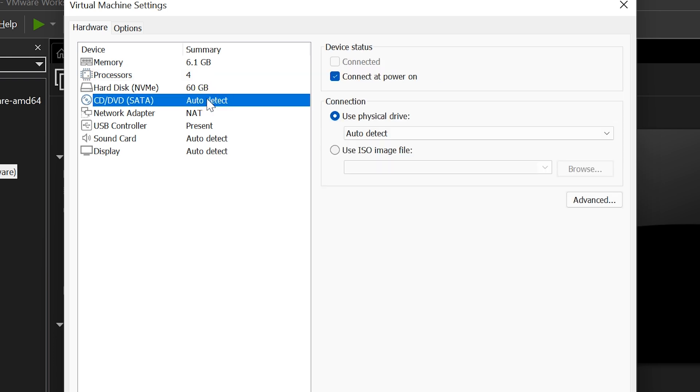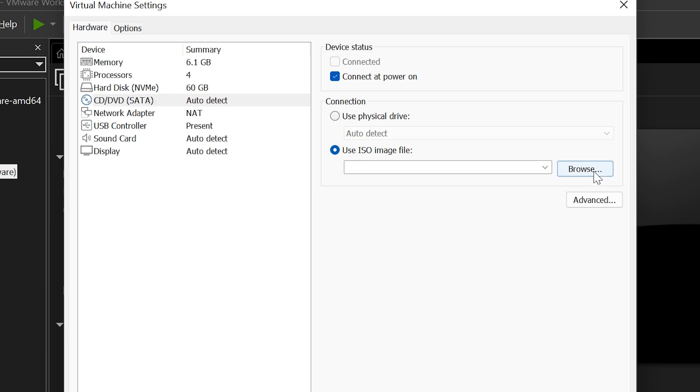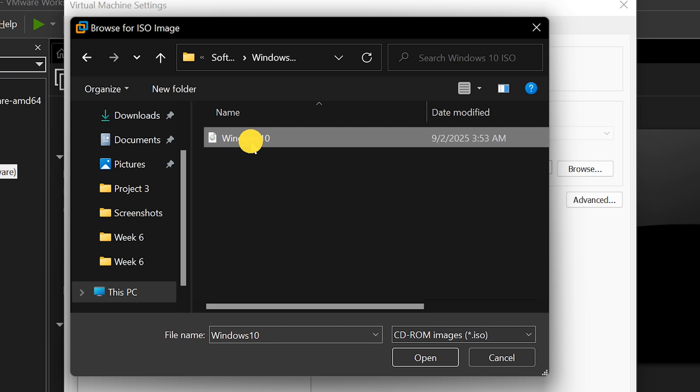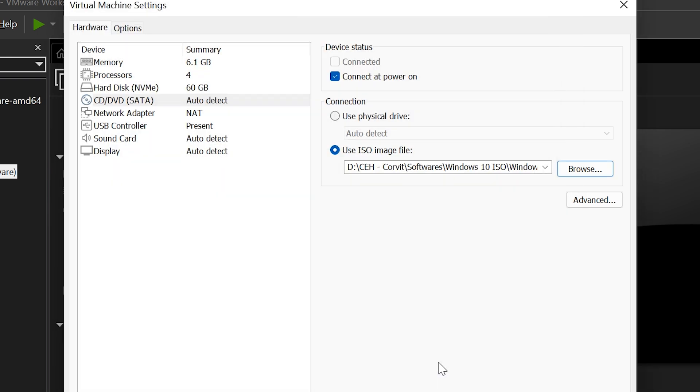Now, go to CD slash DVD section, select Use ISO image file, and browse to upload the Windows 10 ISO we downloaded earlier.